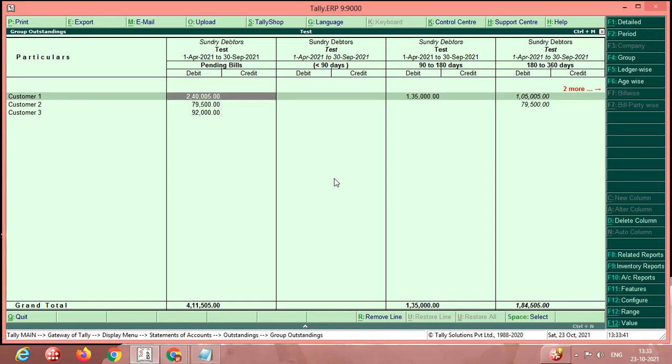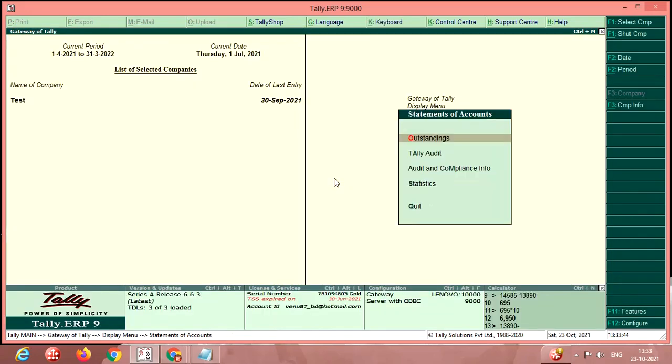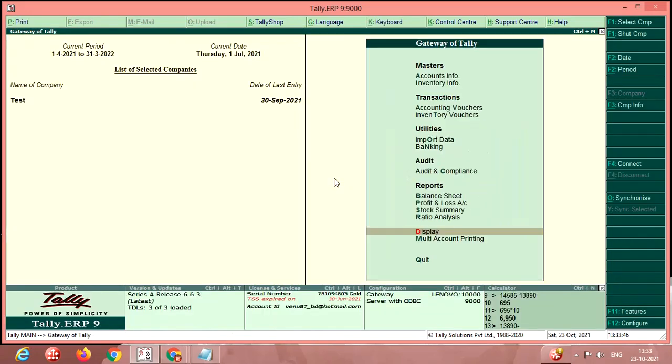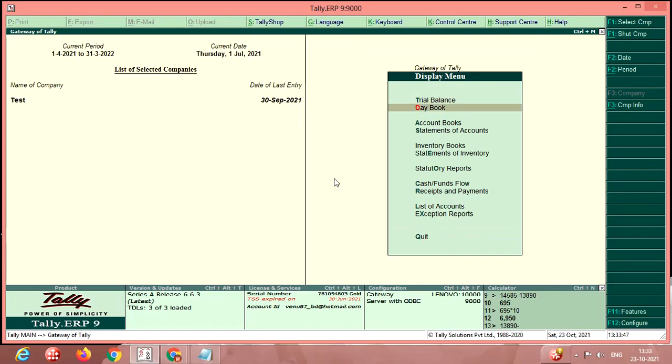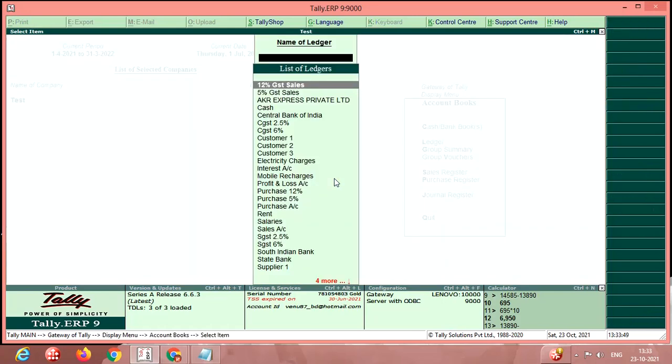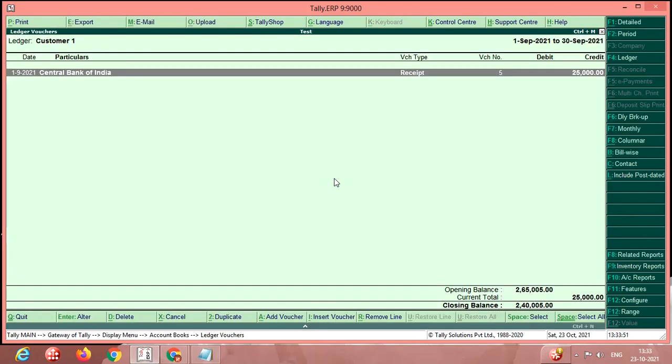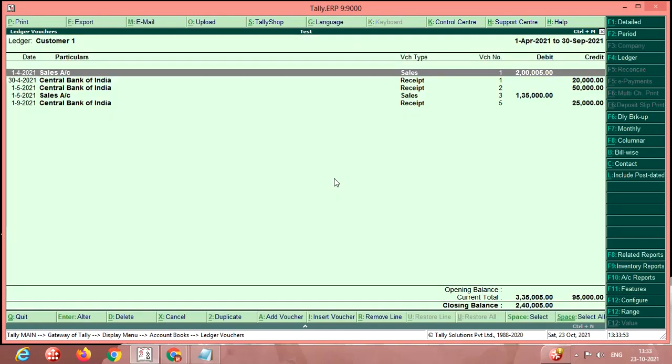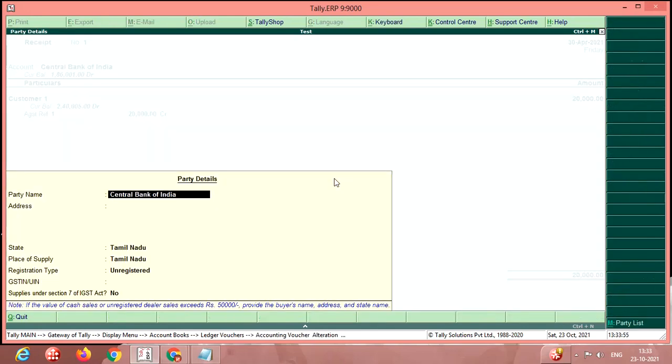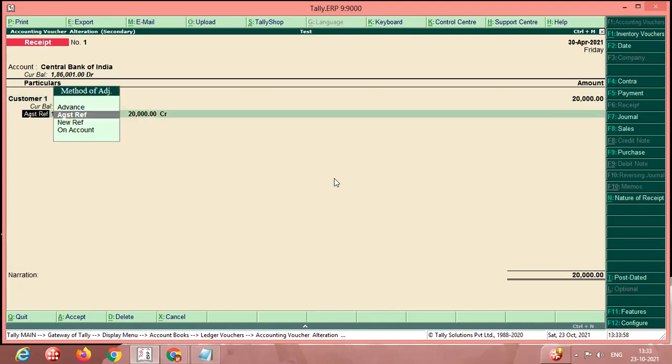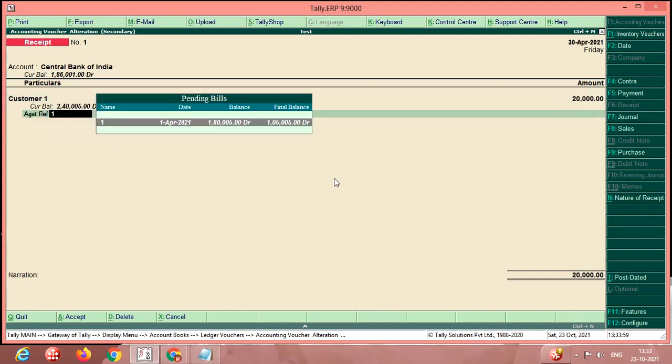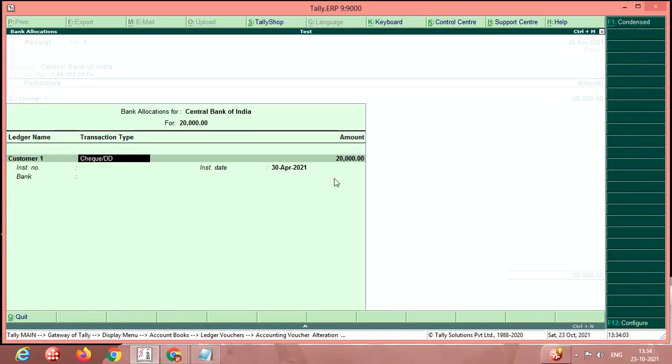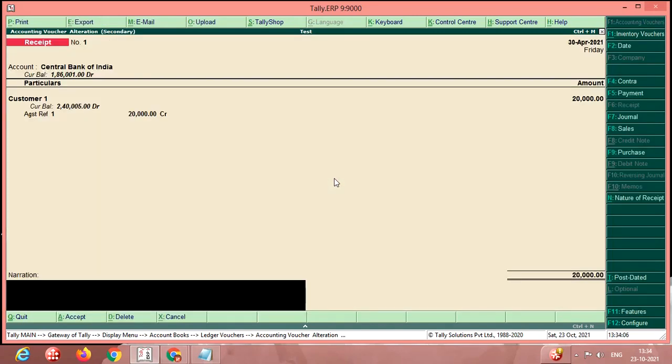So for example, display account books ledger customer one. Here I match with the 20,000 against reference number, this bill number, so that you can track the bill-wise details as well as aging report.